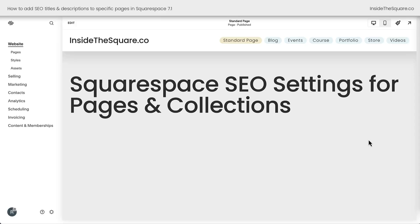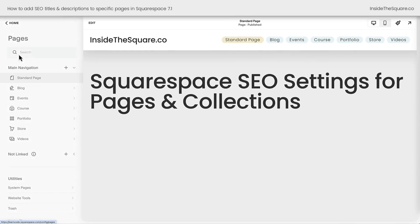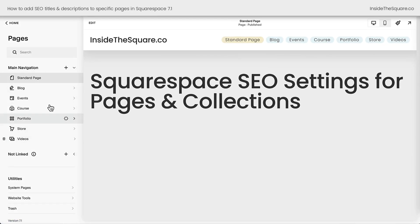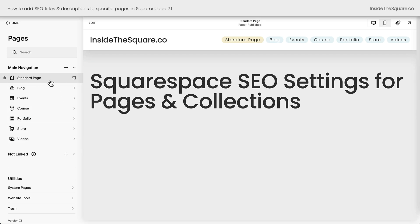Here we are inside Squarespace version 7.1, and on the left-hand side of my screen I'm going to navigate to my pages. Here you'll see I have all of the different page types in my main navigation. We're going to adjust the SEO settings for every single one of these, starting with the standard page.